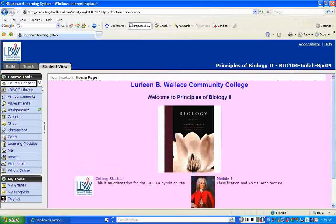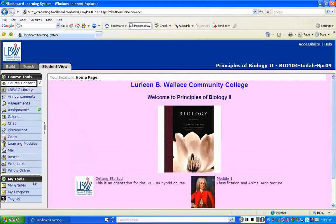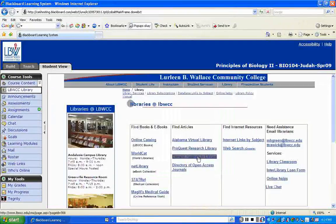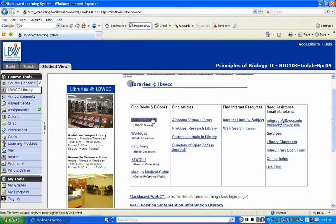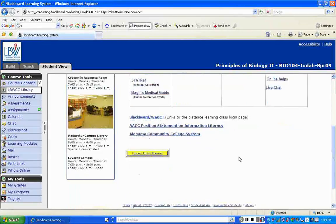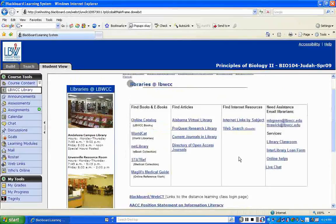On the left-hand side, you'll see your course content and everything I have lined up for you. At the top is a link to the LBWCC library. If you click on that, it will take you straight to our library page — the online catalog, world libraries, Alabama Virtual Library — anything you might need access to through our library is through that link.